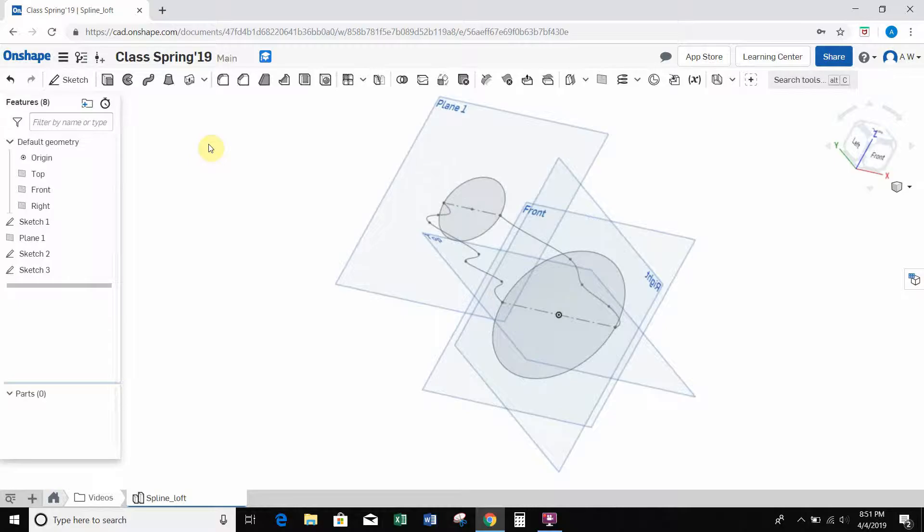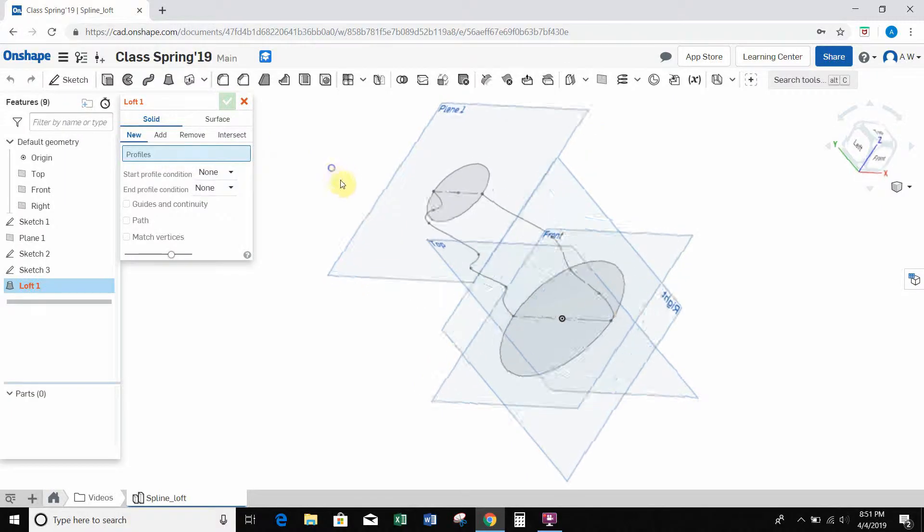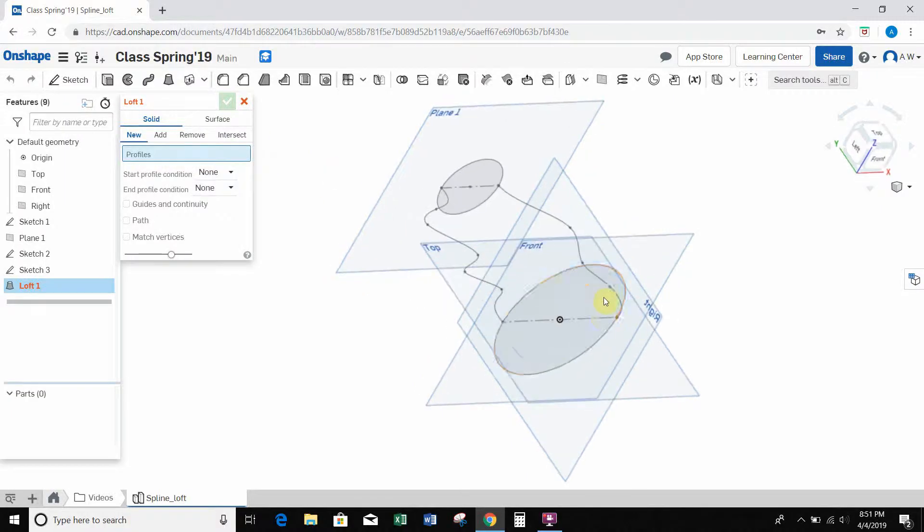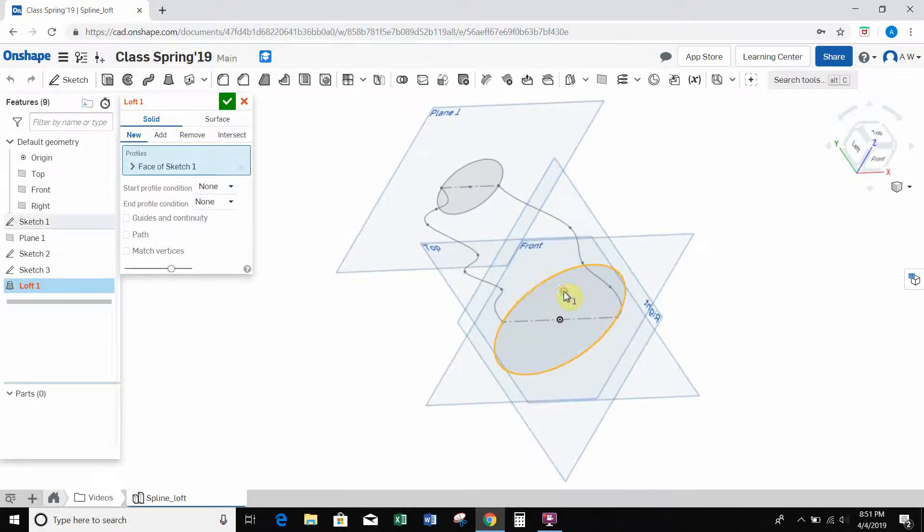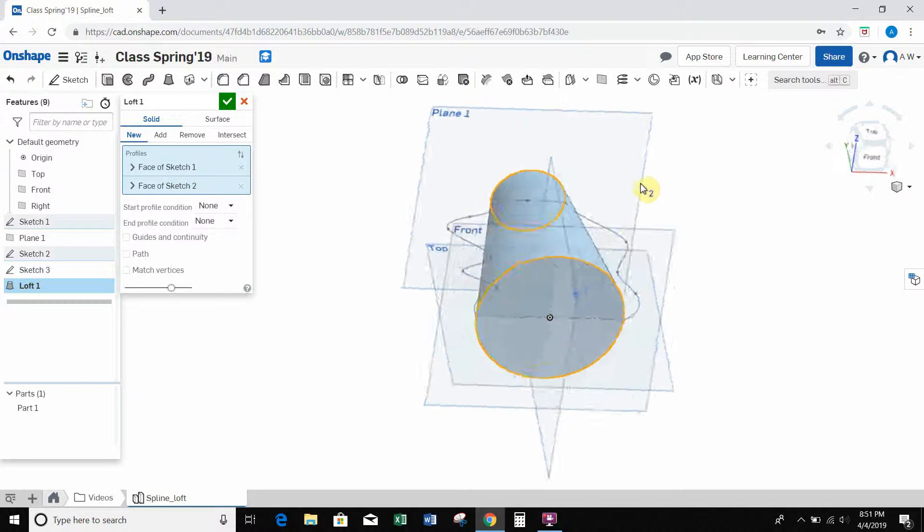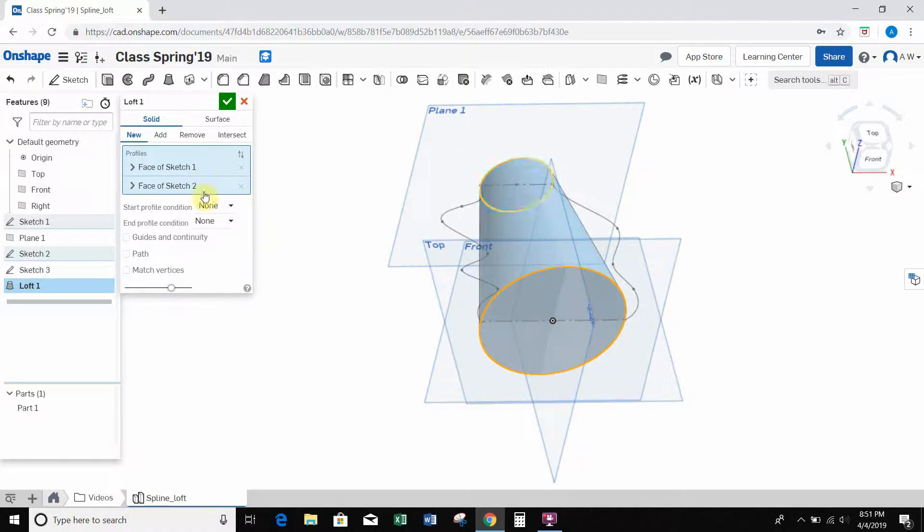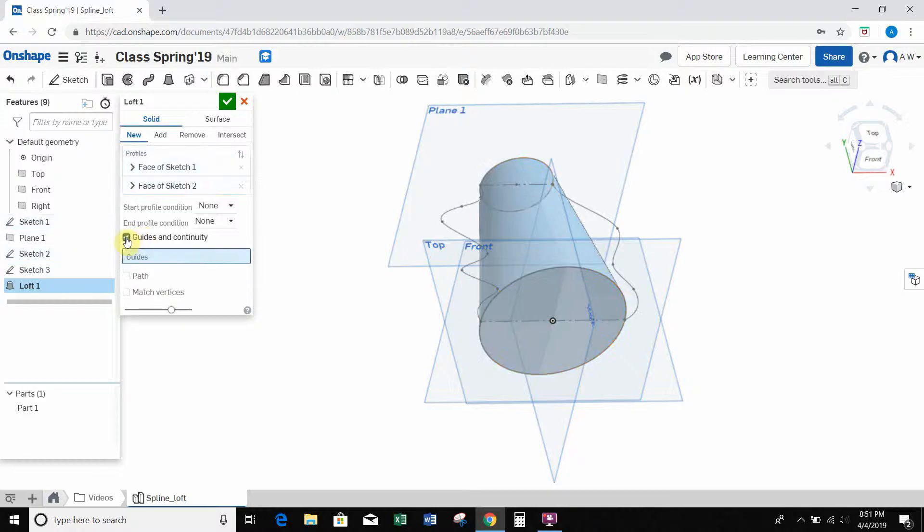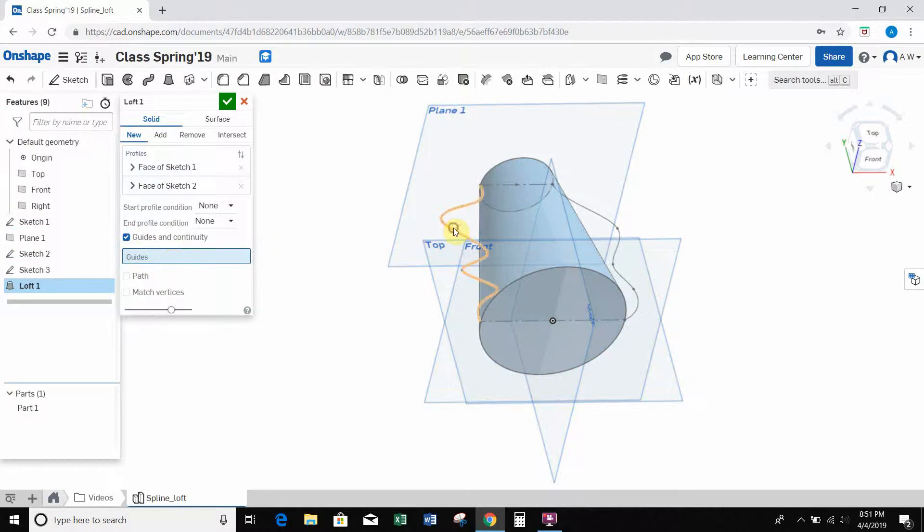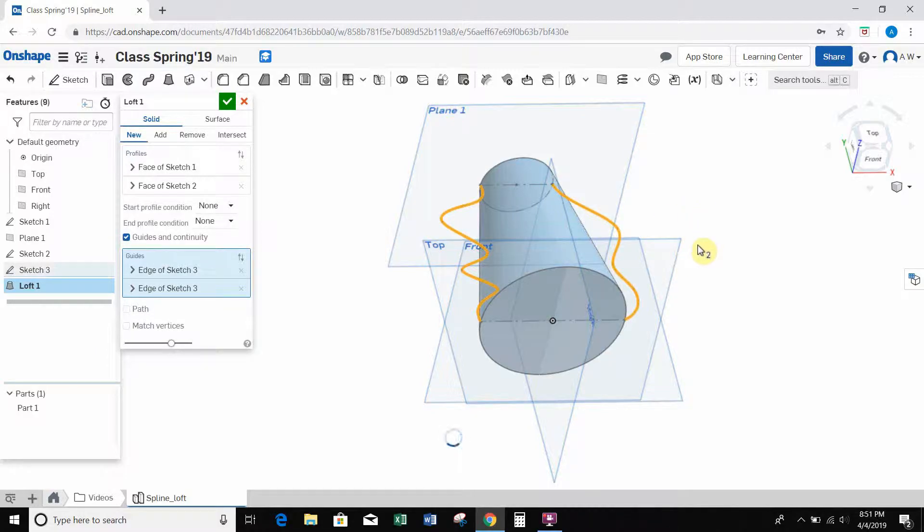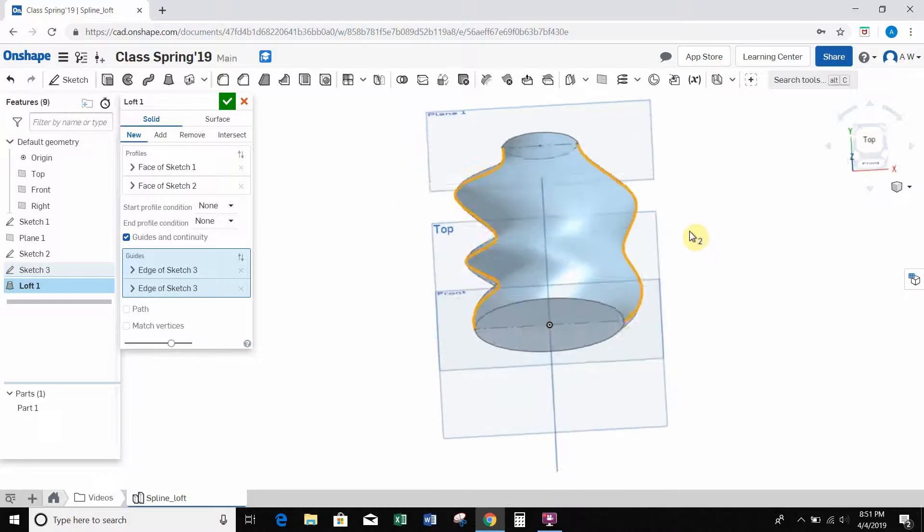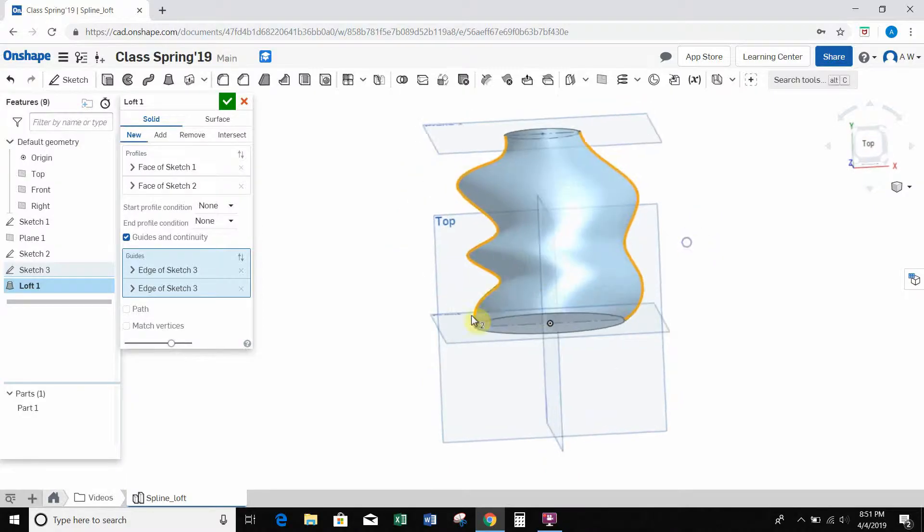And now I want to use the loft tool. So we've seen this before. It's just asking for the two different profiles to loft it between, and I'm going to select these two circles. And we see a cone shape like we have before. But now I'm going to select this guides and continuity option. Now it's asking for the guides to use. I'm just going to click on the two splines that we created. So this is going to think for a second. And the edge of that loft is now following that spline.